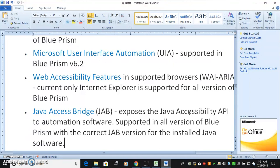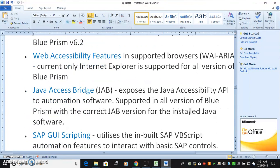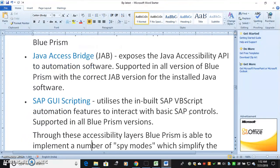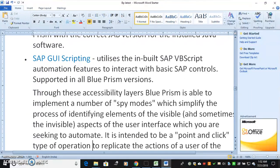Web Accessibility features in supported browsers — currently only Internet Explorer is supported for all versions of Blue Prism. Java Access Bridge, which exposes the Java Accessibility API automation software, is supported in all versions of Blue Prism with the correct JET version for the installed Java software. SAP Scripting utilizes the built-in SAP VBScript automation features to interact with basic SAP controls, supported in all Blue Prism versions.